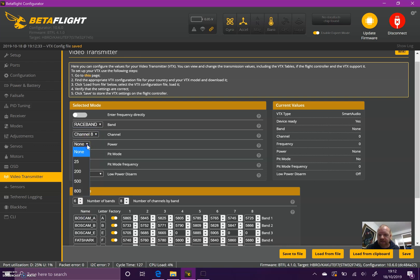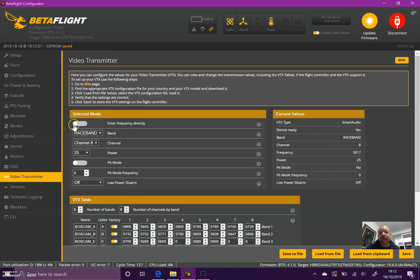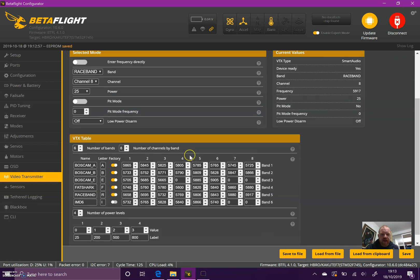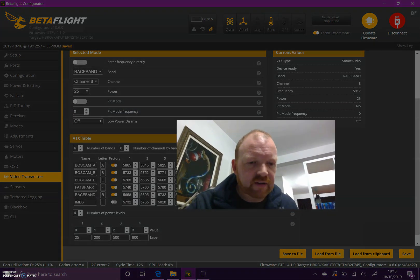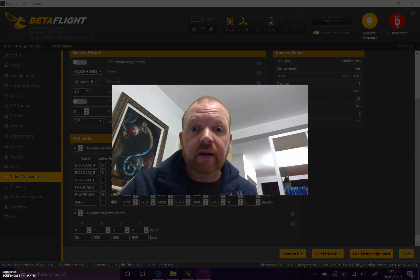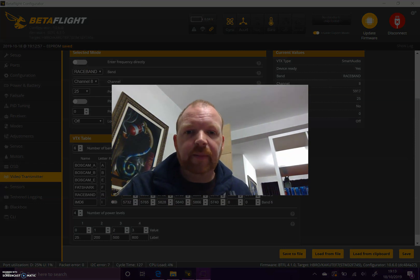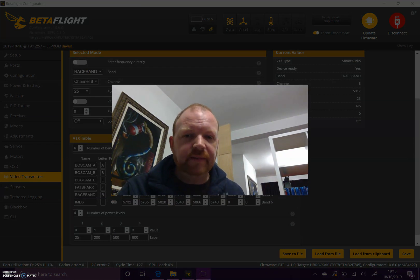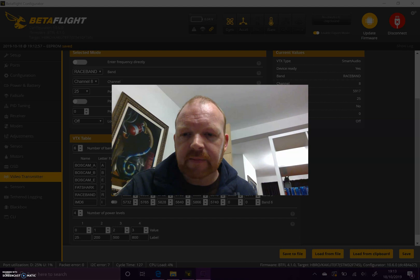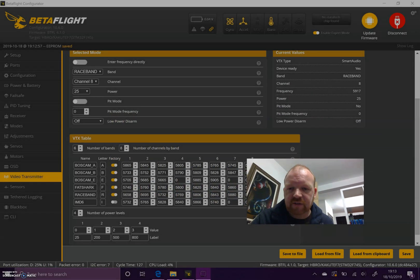Now that's set up, I can select from here anything in the VTX table that I've just set up. I'm normally on race band eight and I'm going to select the power and hit save. When I power my quad on, that is the channel it's going to come on to. Obviously I can change that in Smart Audio and it will stay on whatever it was last selected when it powered off.